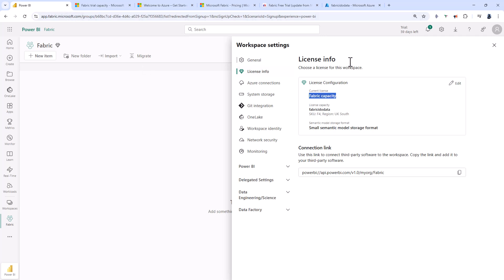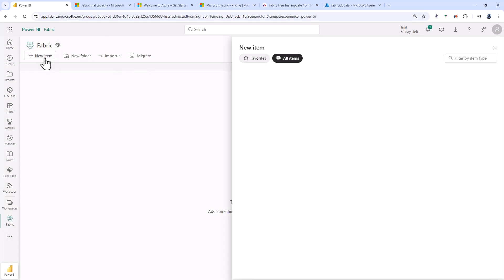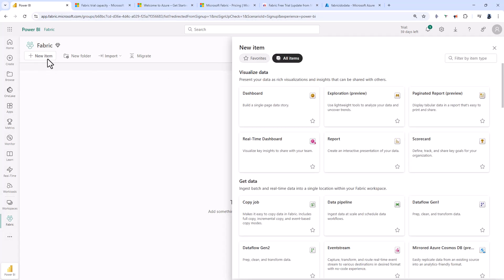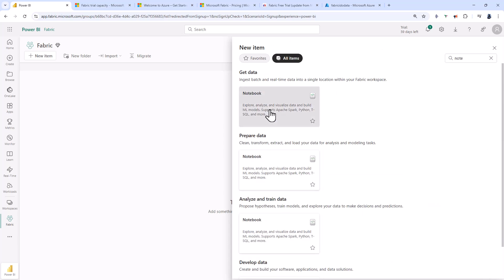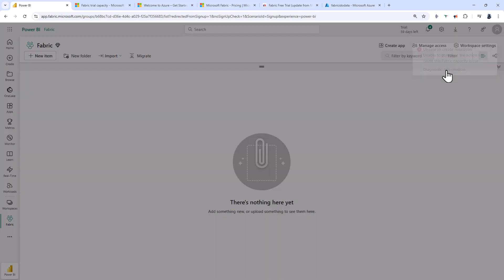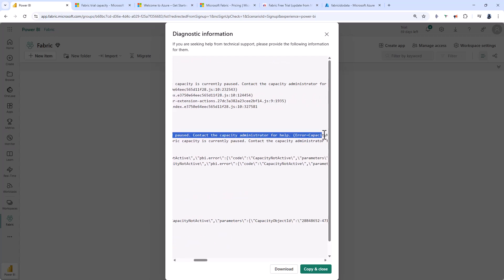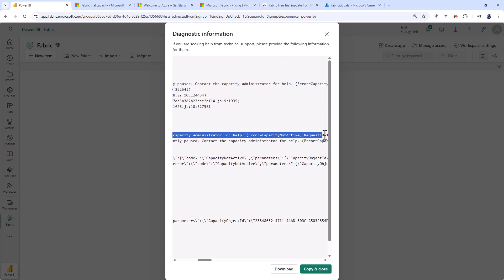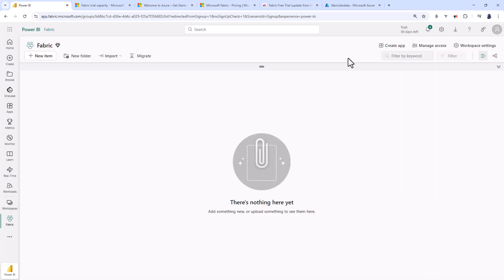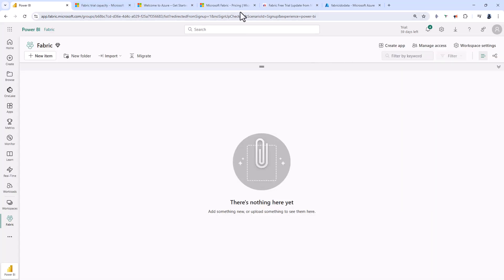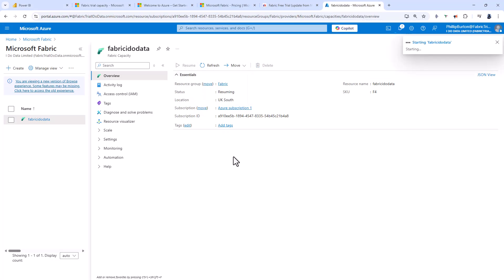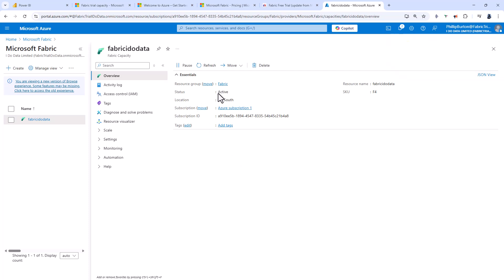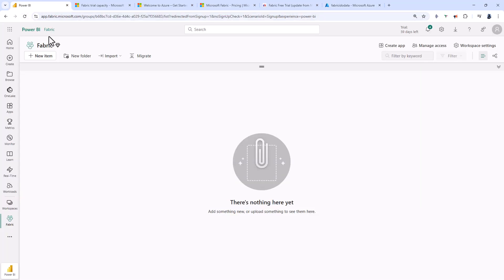If I tried going back into my workspace and wanted to add a notebook, you can see I'm unable to complete this action because the fabric capacity is currently paused. Now if I unpause it, I'll go back to this page and click resume. This will take a few seconds. Now you can see the fabric capacity has been resumed. It is now active.